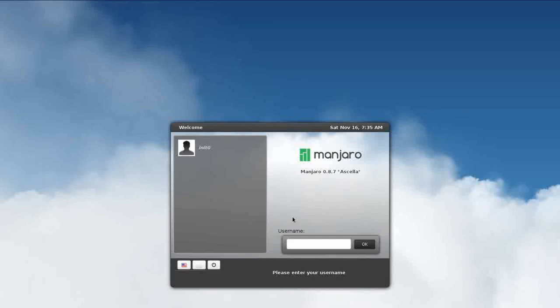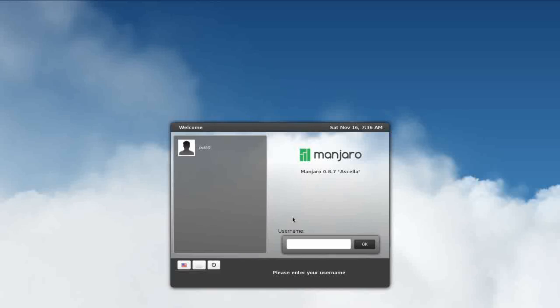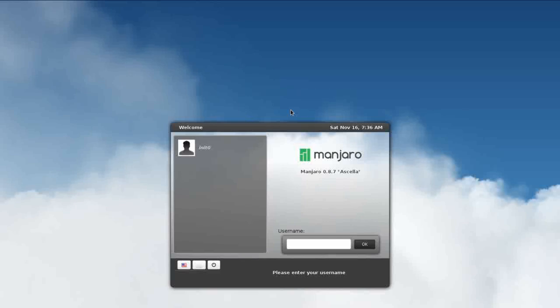So I wanted to go back and give some time to the other desktop implementations on Manjaro and show you what else is available. So we're going to kick it off today. We're going to look at Manjaro 0.8.7 Acela and this is the XFCE desktop. The XFCE version is the other along with Openbox, the other official desktop implementation on Manjaro. There are several other community additions that I'm going to get to as well. So let's take a look at XFCE and show you what it has to offer.